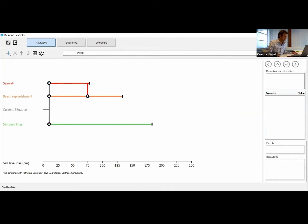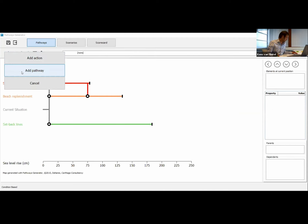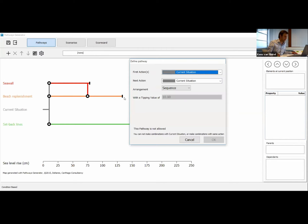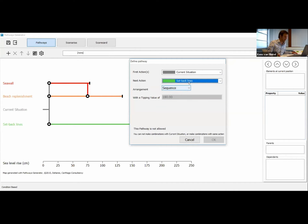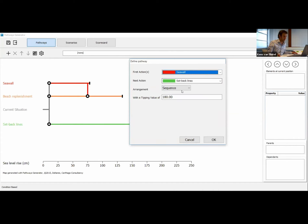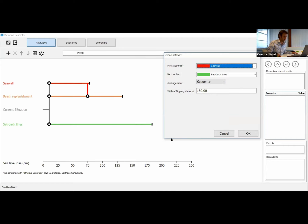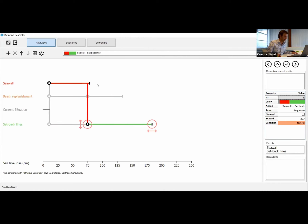Here you can see our first adaptive pathway: we build our sea wall, and then at a point where it no longer protects us anymore, we demolish the sea wall and follow the beach replenishment strategy to the end, where it also no longer protects us. What we could also do is a pathway where we start with the sea wall, and when it no longer protects us, we switch to setback lines — a sequential path which tips at 180 centimeters, just as the setback lines alone.